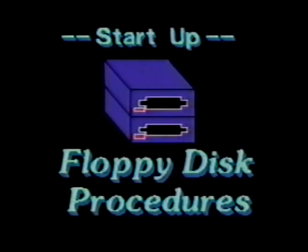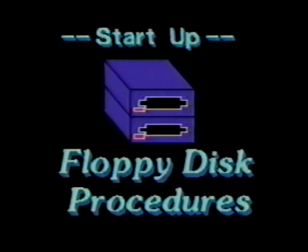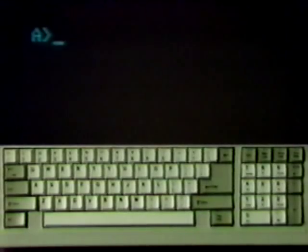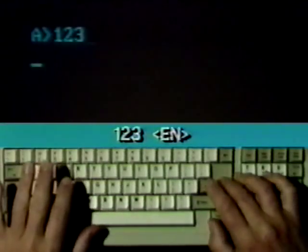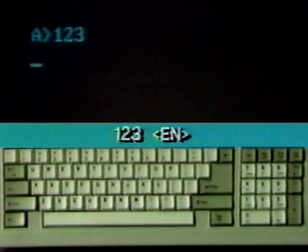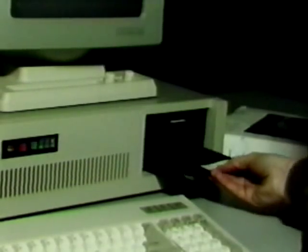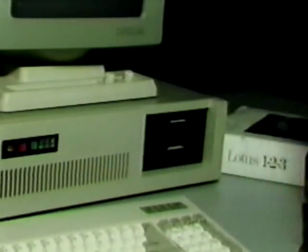Remove the system disk and you're ready to work. For a dual floppy disk system, use these startup procedures. Make sure you have the A prompt. Insert the 1-2-3 system disk in drive A. Type 123 and press Enter. The logo appears, followed by a blank spreadsheet. Insert a data disk in drive B and you're ready to work.